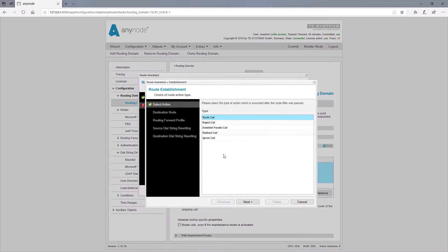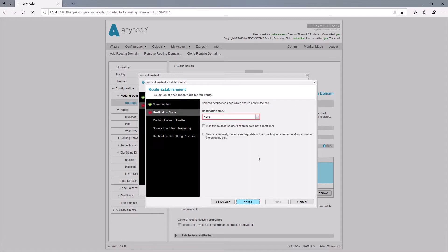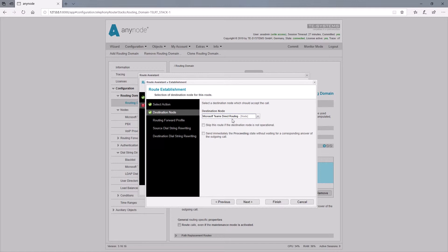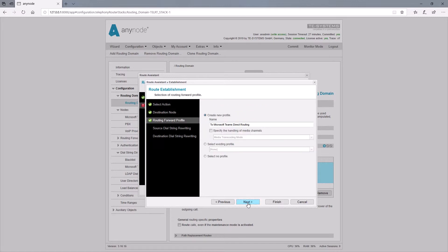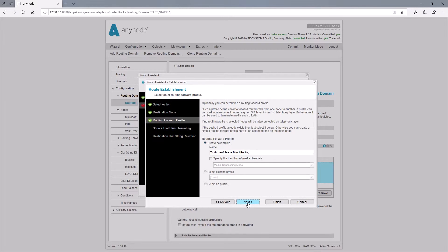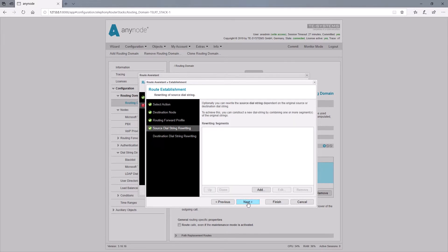Then the call should be routed, so we set as action type route call. Of course, the call should then be routed to the Microsoft Teams node. Now all we have to do is remove the added word 'teams' with the destination rewriting so that the correct number is called in Microsoft Teams.